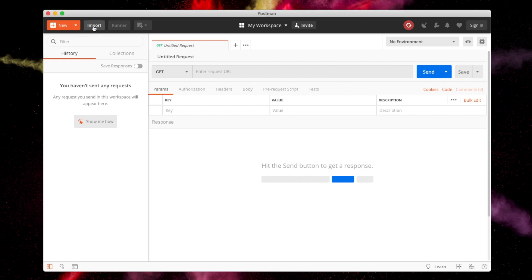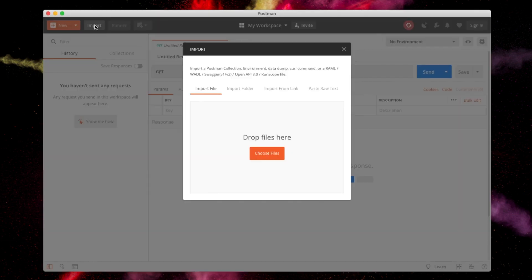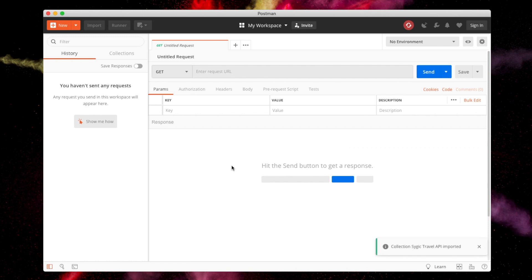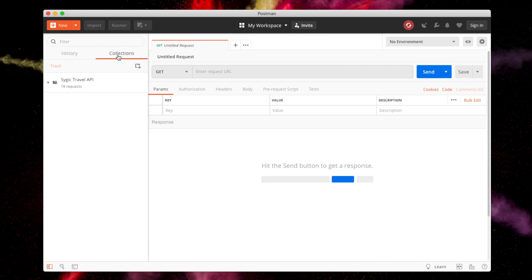After you open Postman, click Import and simply drag and drop the collection configuration. You should see a confirmation that the collection has been imported. Now switch to Collections tab and open the collection that you have just imported.